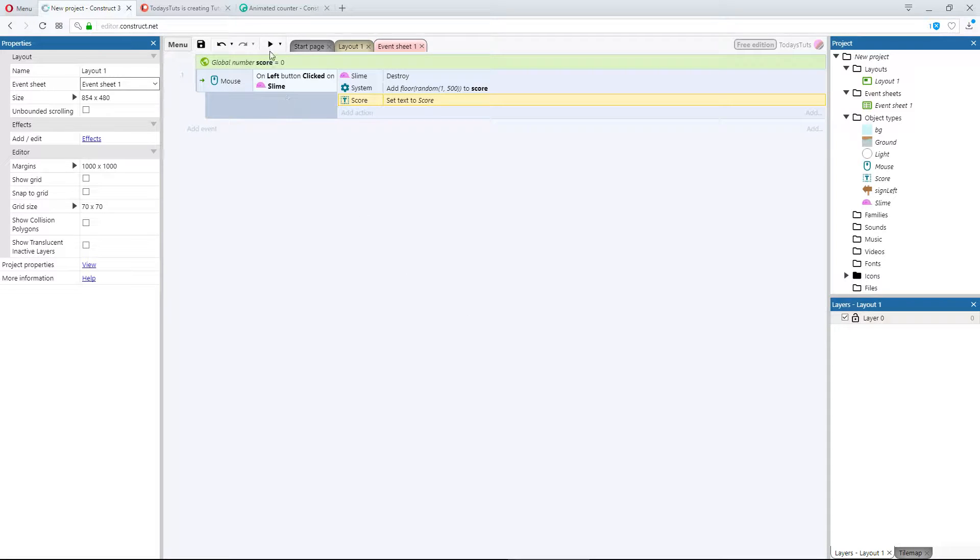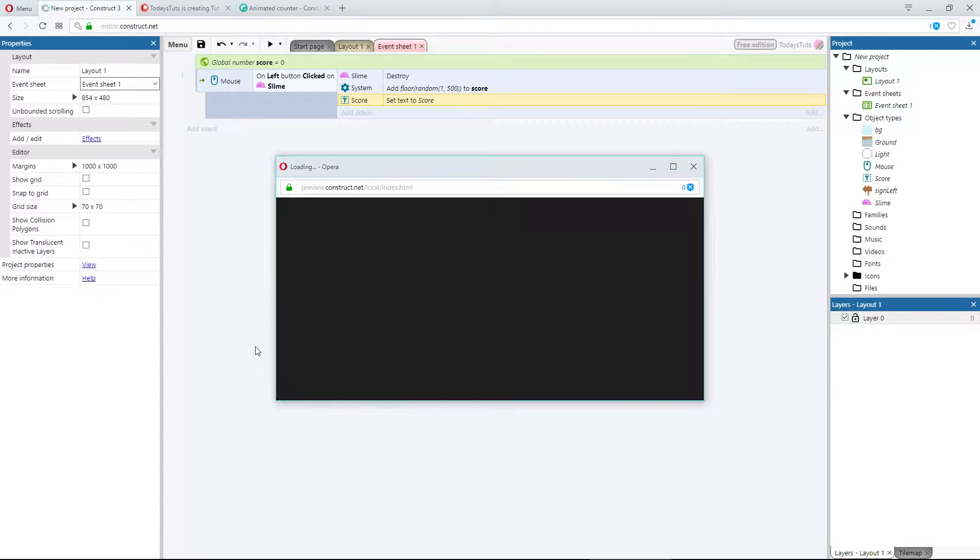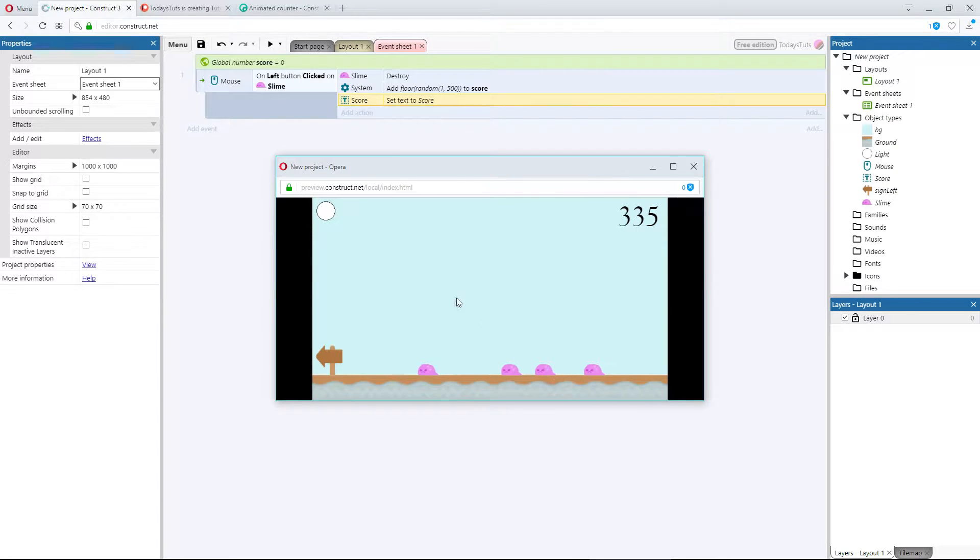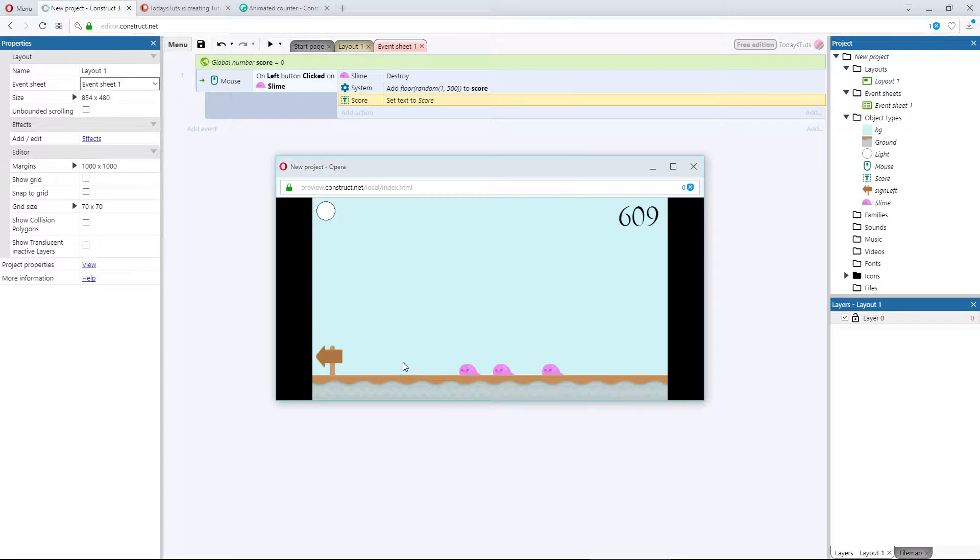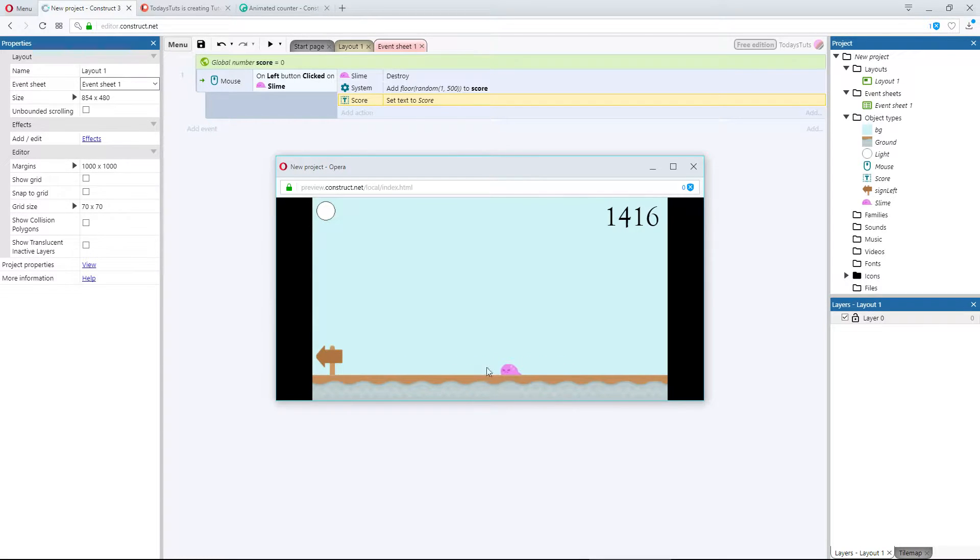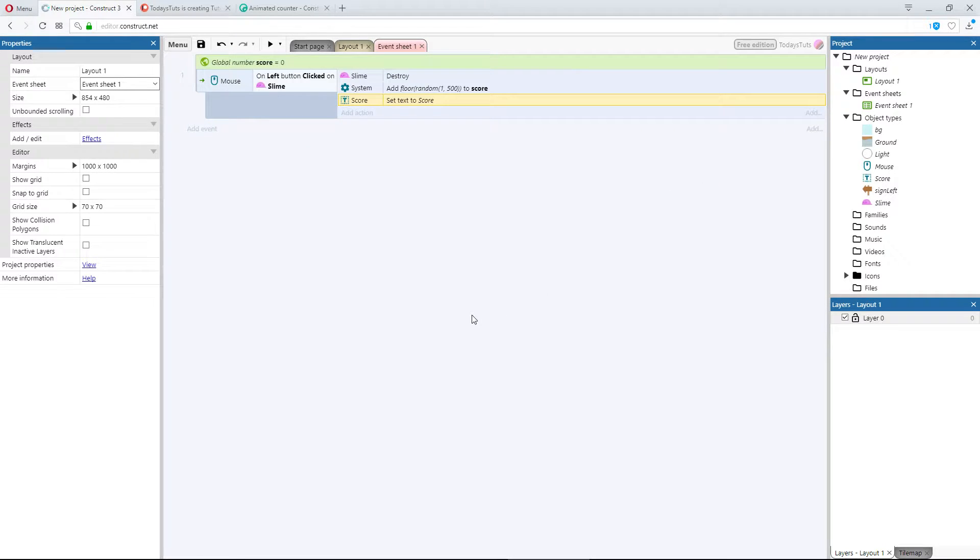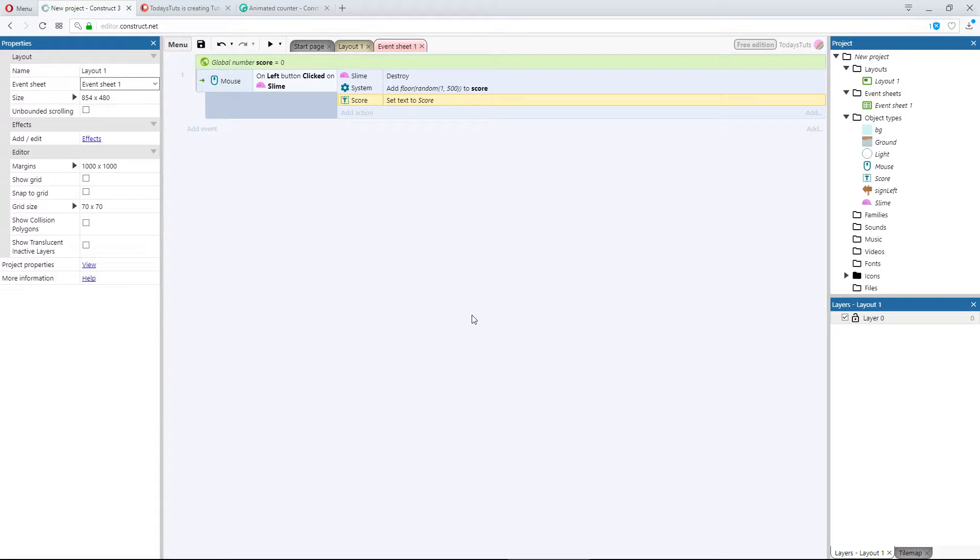When I preview the layout, I can click the slimes to kill them, and a random amount between 1 and 500 is added to the score. With the animated counter behavior, we can do this much faster, and we can animate the text, so that it counts up to the final value, instead of jumping straight to it.